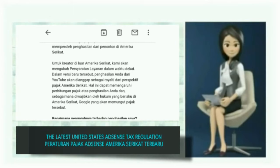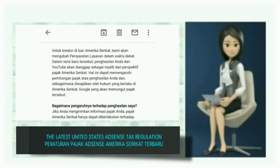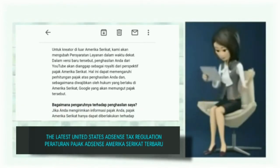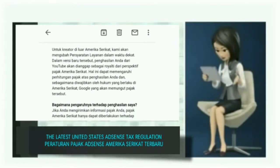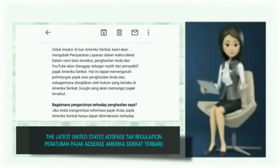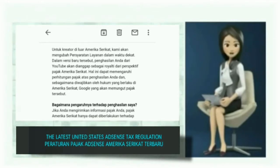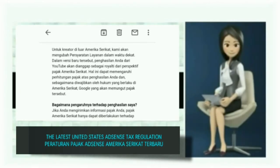For non-U.S. content creators, we will soon be updating our terms of service where your earnings from YouTube will be treated as royalties from a U.S. tax perspective. This can affect how your income is taxed, and as required by United States law, Google will withhold taxes.